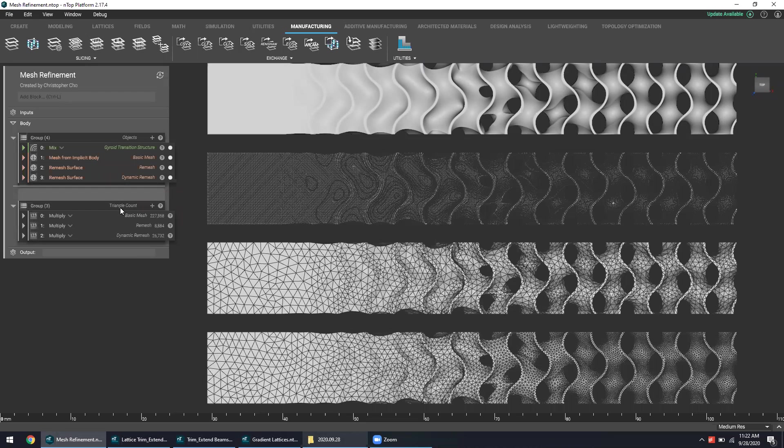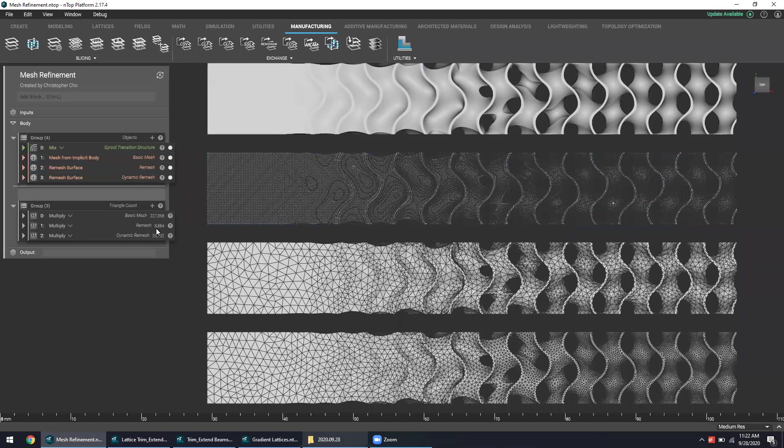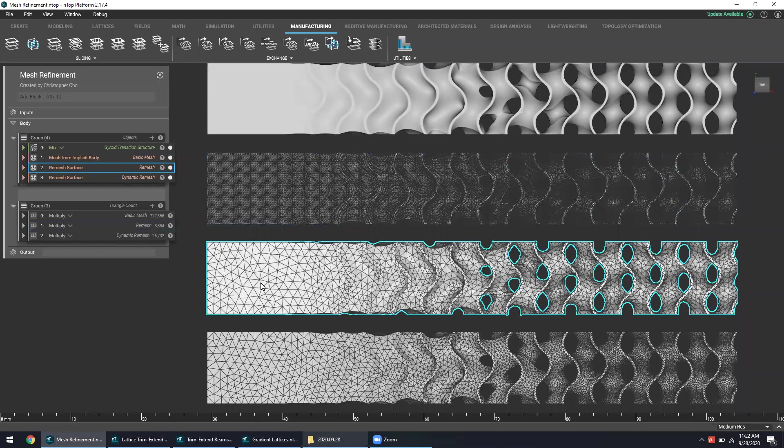If we were to look at the numbers themselves, the original mesh right over here had over 200,000 triangles. And with the simplest variant, the second one here, we had almost 9,000.